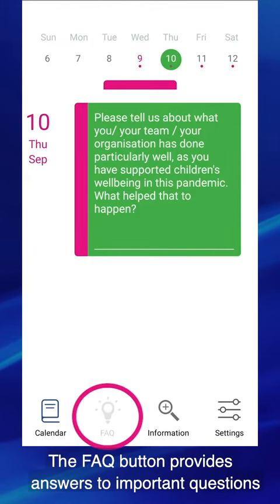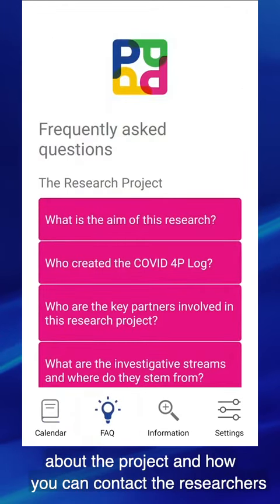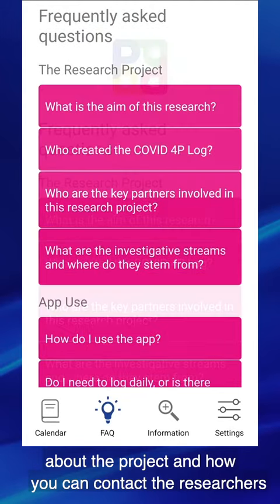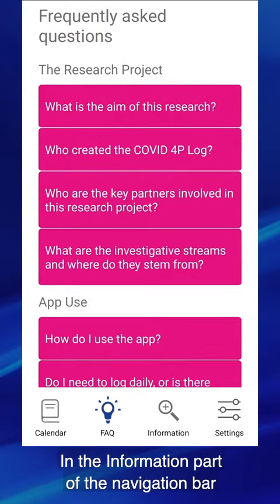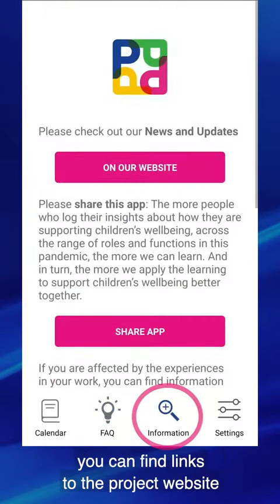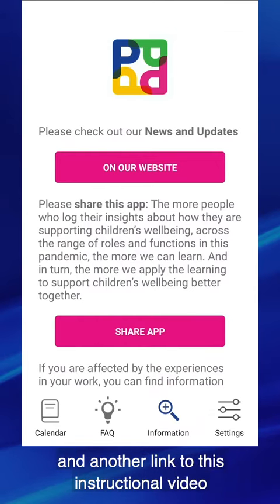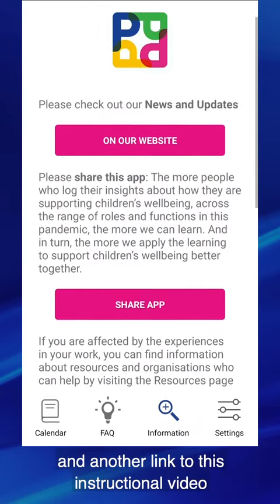The FAQ button provides answers to important questions about the project and how you can contact the researchers. In the information part of the navigation bar, you can find links to the project website and another link to this instructional video.